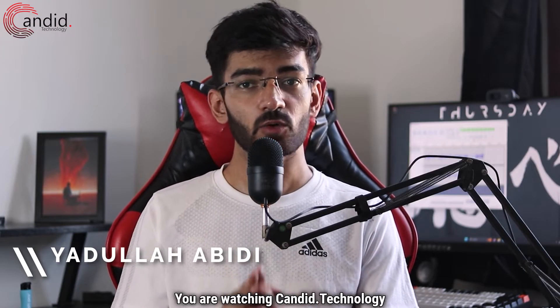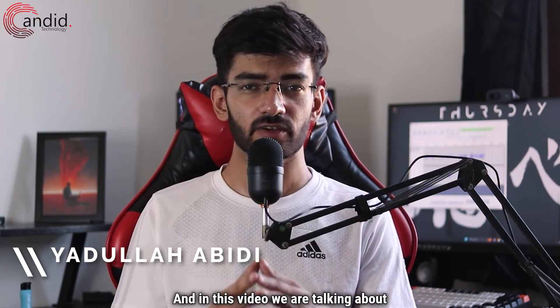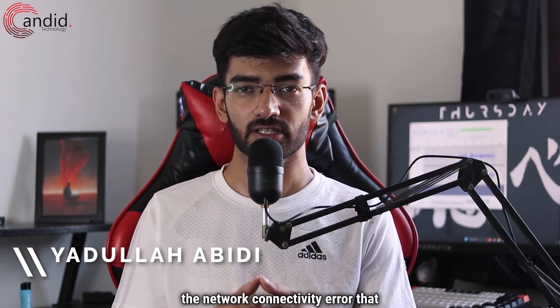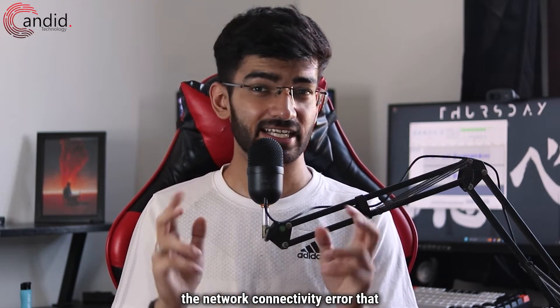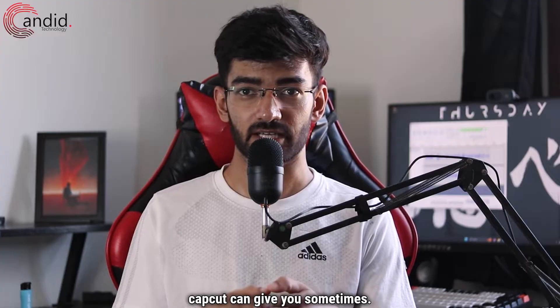My name is Yodulla, you're watching Candid Technology and in this video we are talking about the network connectivity error that CapCut can give you sometimes.